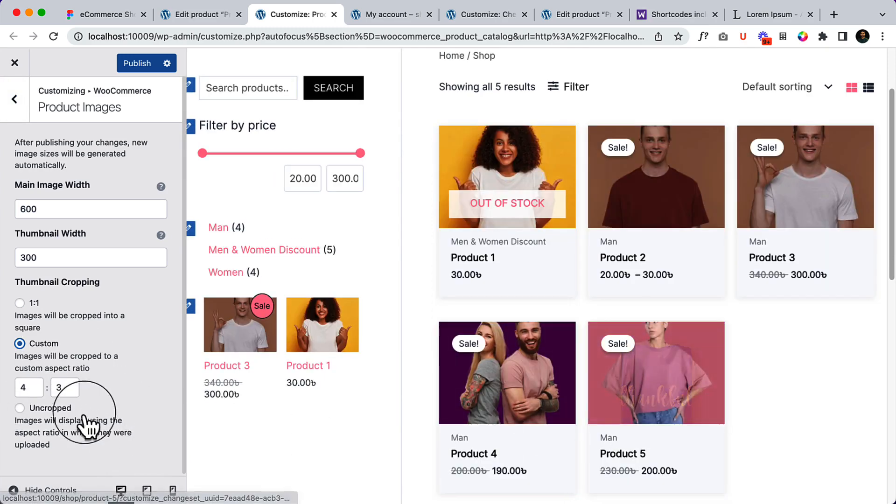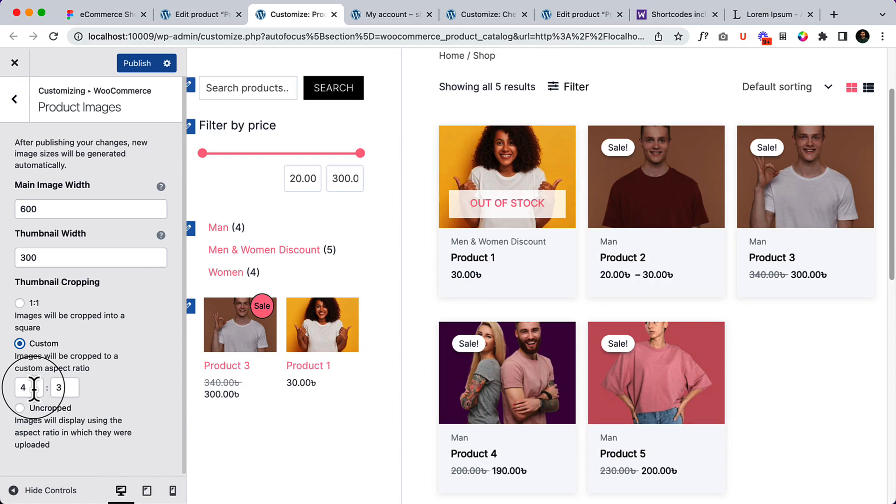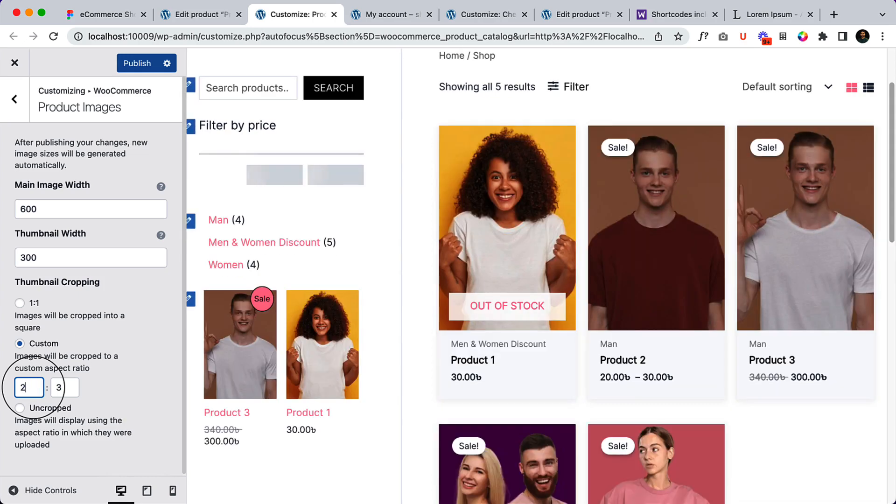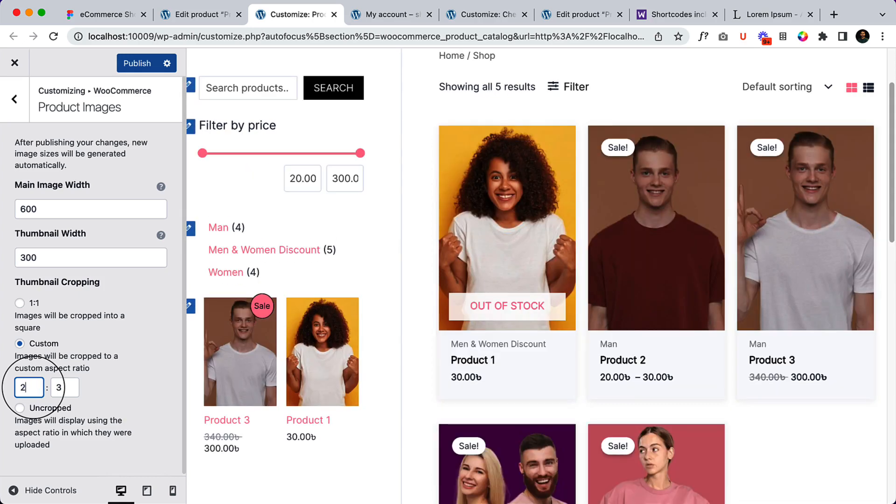It looks like this. You can adjust the product image size from here. Let's say you'd like to display 1:3. If I select here, or 2:3, it looks like this.